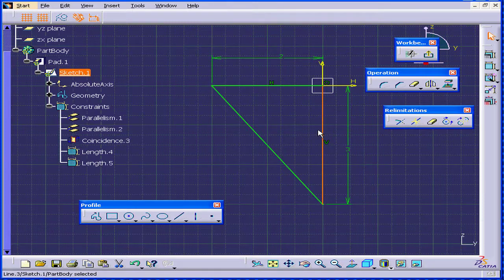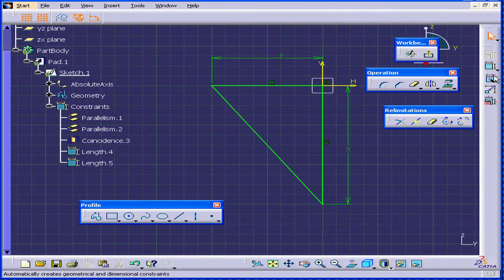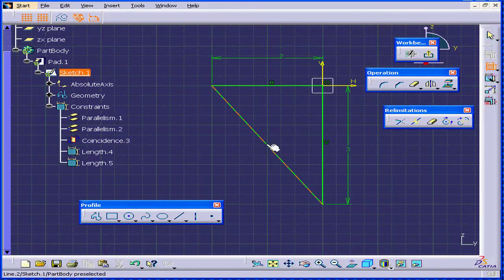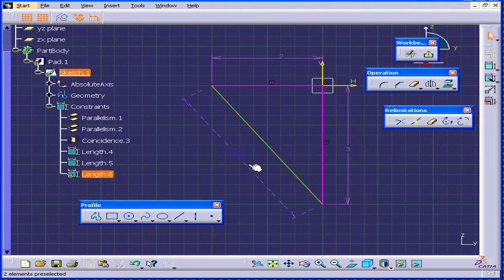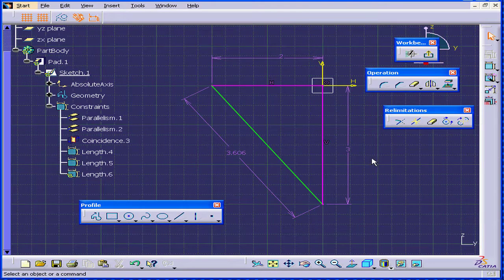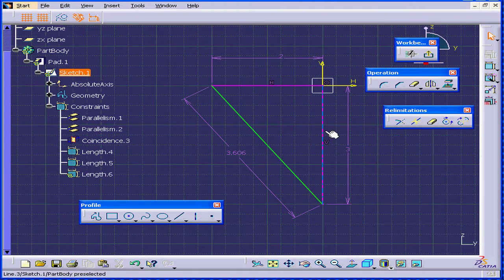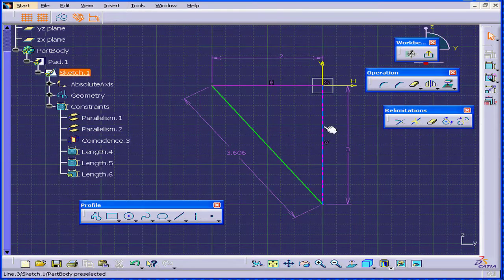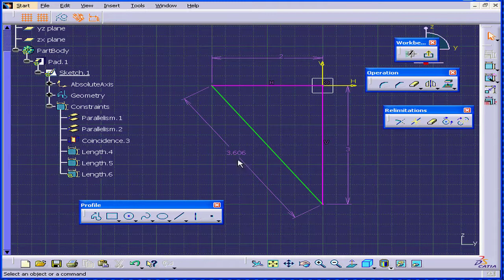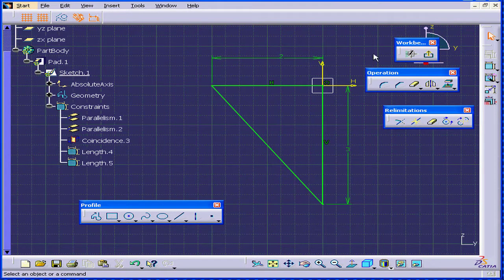But what happens if I add one more constraint? Let's say a constraint here. Now you see these two lines are magenta in color. That means the profile is over-defined. Let's delete it and exit our sketch.